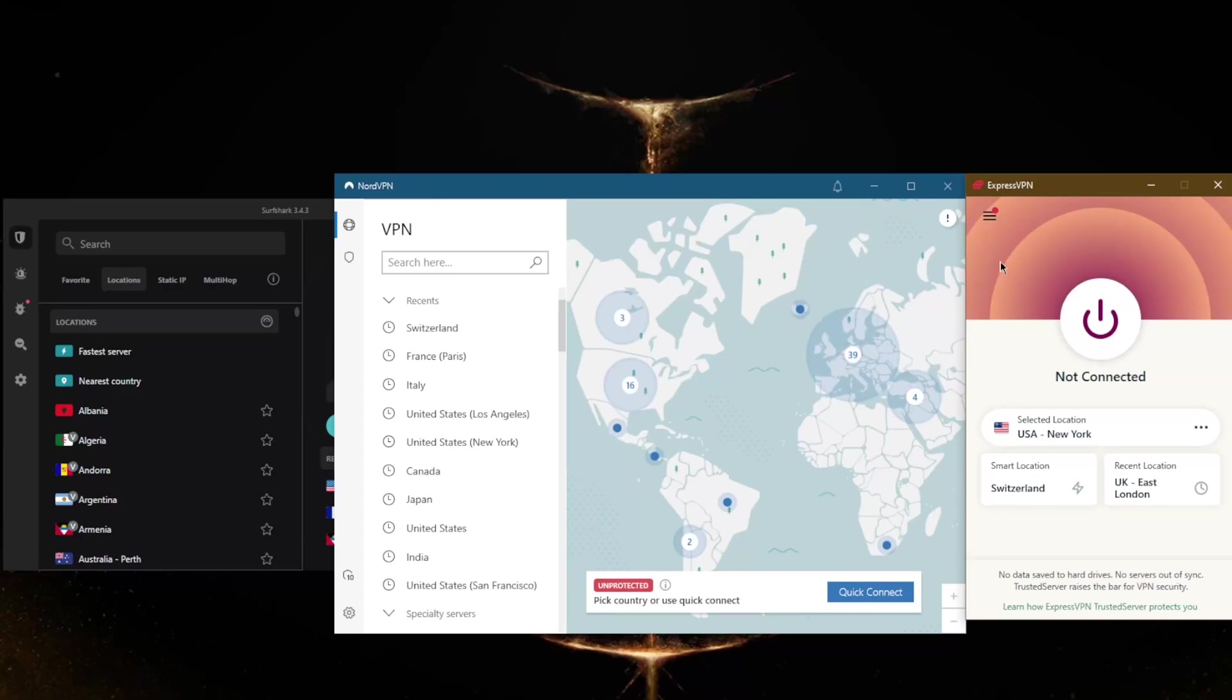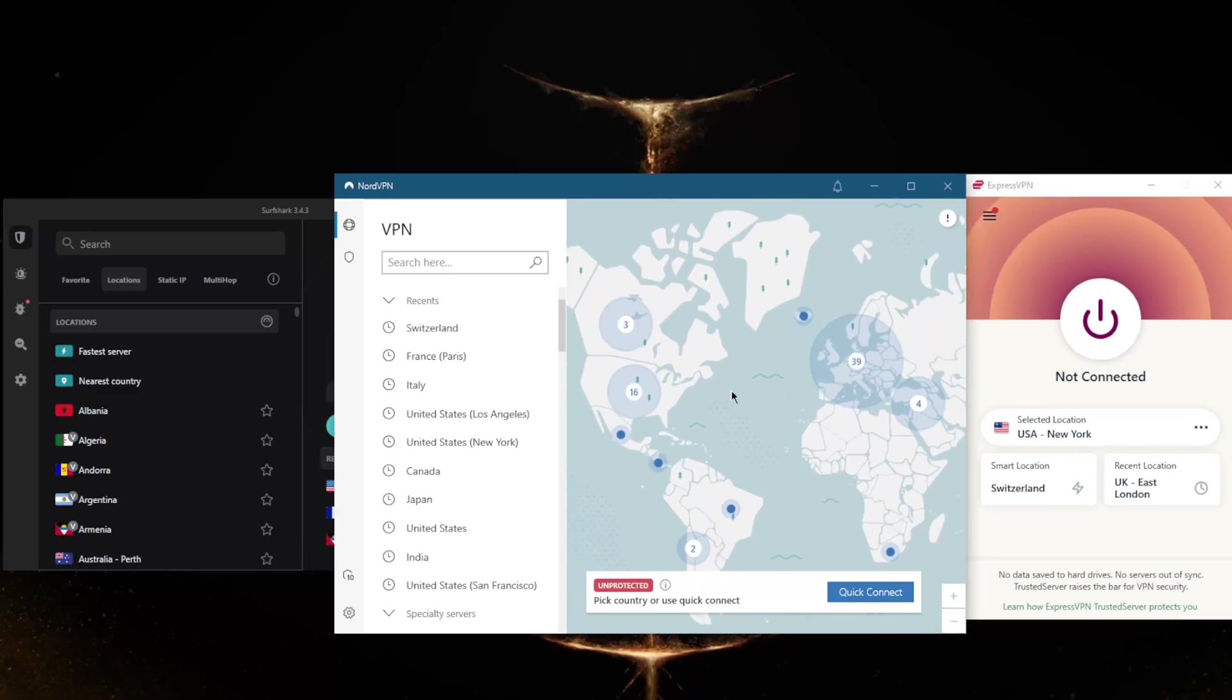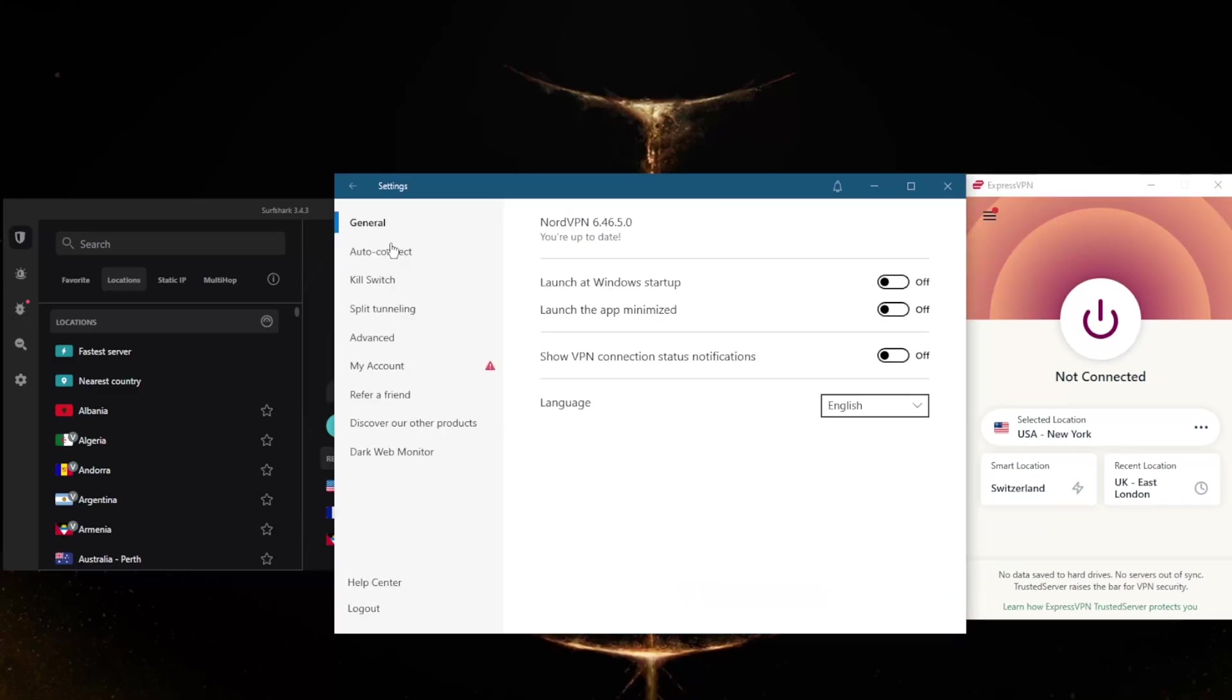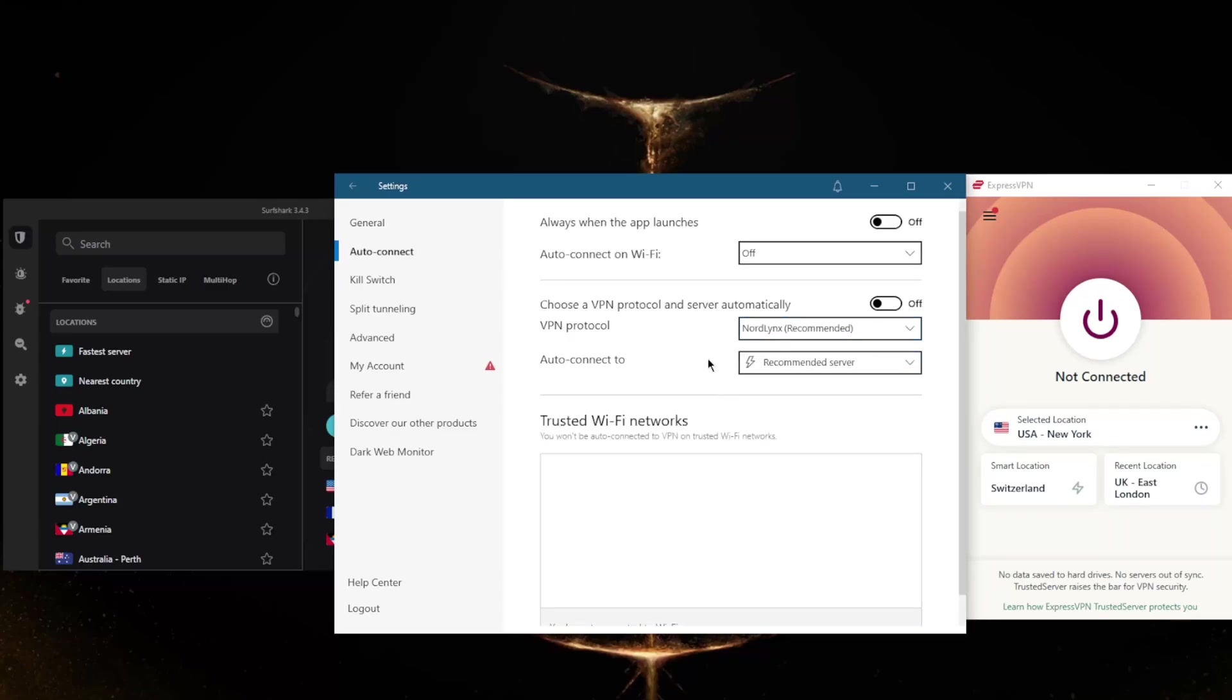With NordVPN, the best protocol to choose is definitely NordLynx, which is the recommended protocol. NordLynx is a true WireGuard-based protocol which makes NordVPN arguably the fastest VPN in the business.